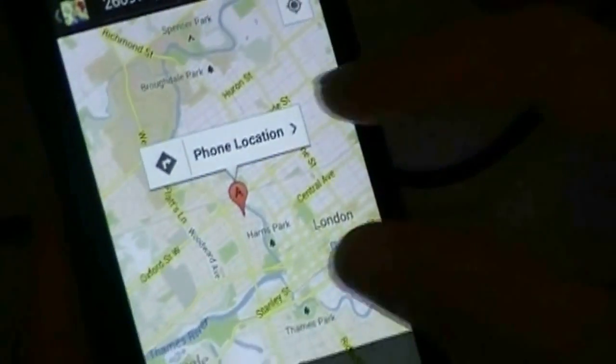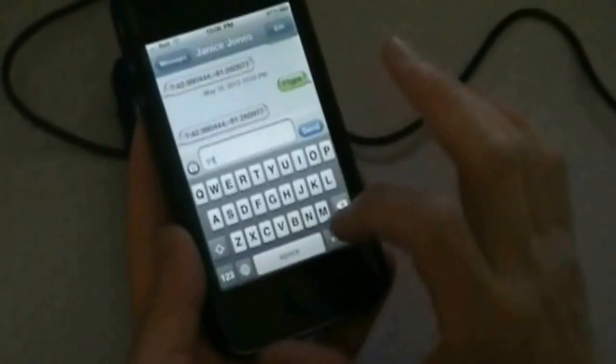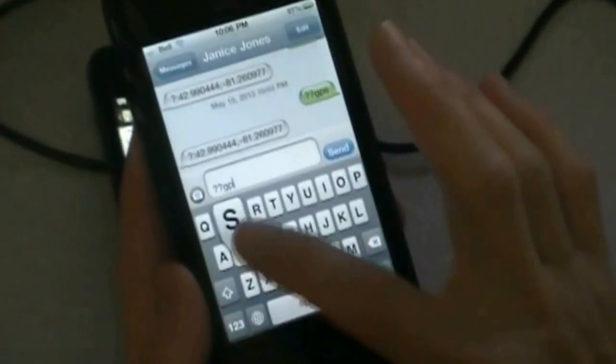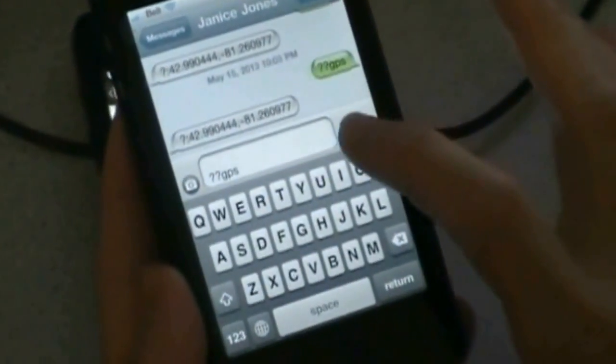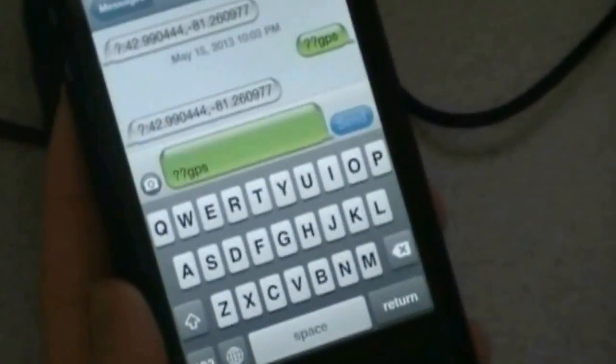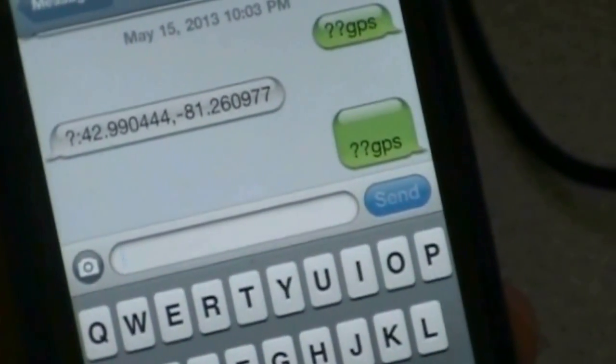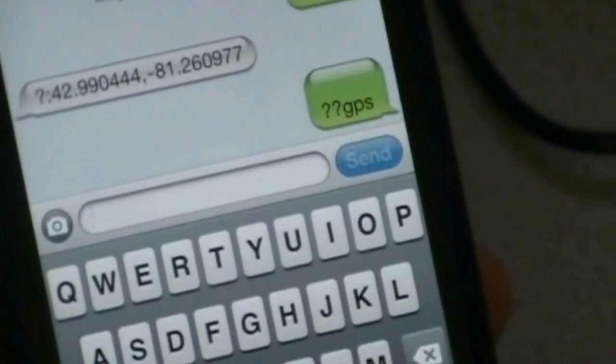Here you get the location of your remote phone. If your second phone is not an Android, then you can use SMS to send your command. To track the location, the command is ?GPS. Just type the command and click Send with your favorite texting app.